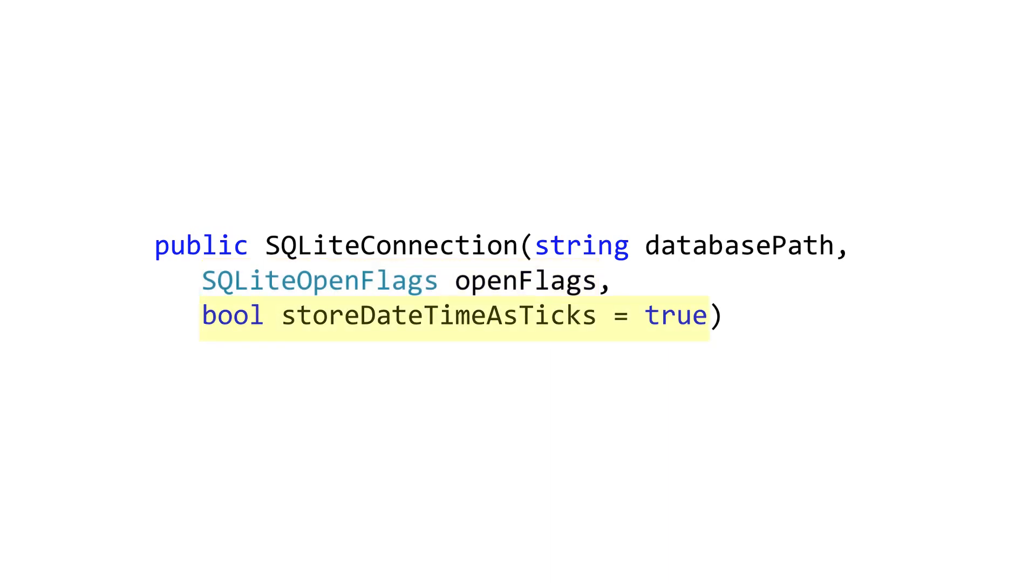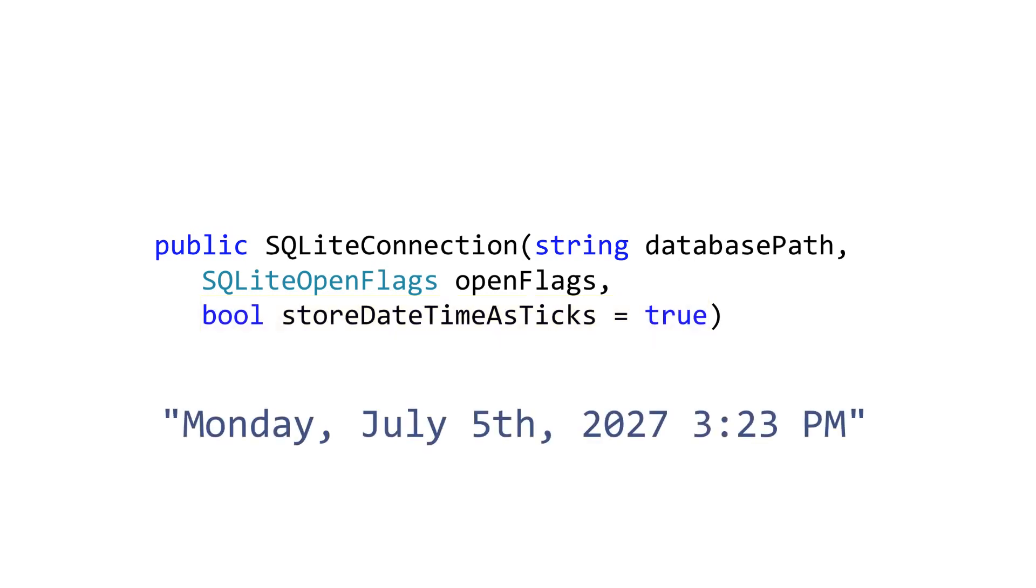The second is store date time as ticks, and this decides how date time objects are persisted to the table. You would really only set this to false if you needed the columns in the database to be human readable. Generally it's preferred to leave them as ticks.